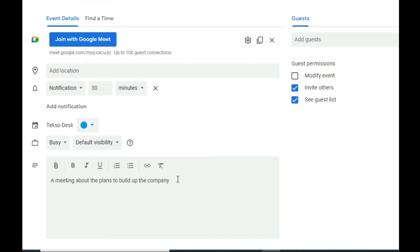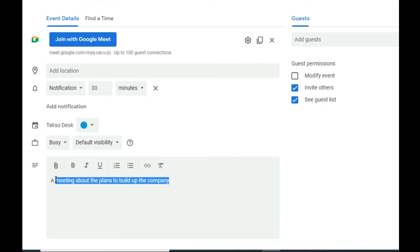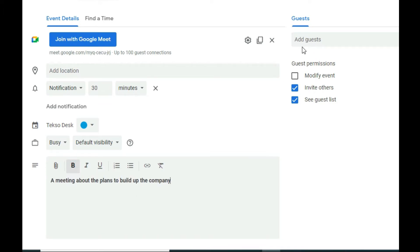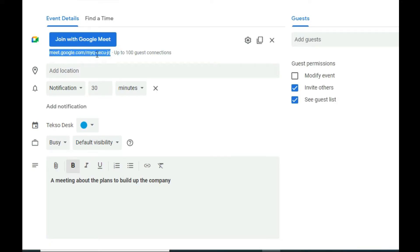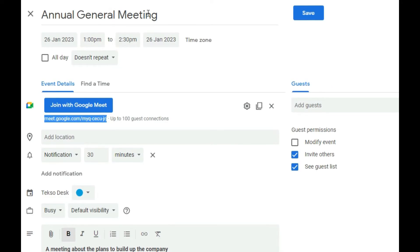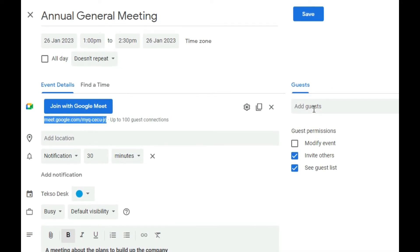I'll add a sample description: 'A meeting about the plans to build up the company.' You can also format the text — for example, making it bold. On the right side, you see 'Guests.' If you want to include specific guests, you'll need their email addresses. If it's strictly for staff, you should add all the guests manually. Otherwise, you can simply share the link and anyone with it can join. I'll click 'Save' to save the meeting.